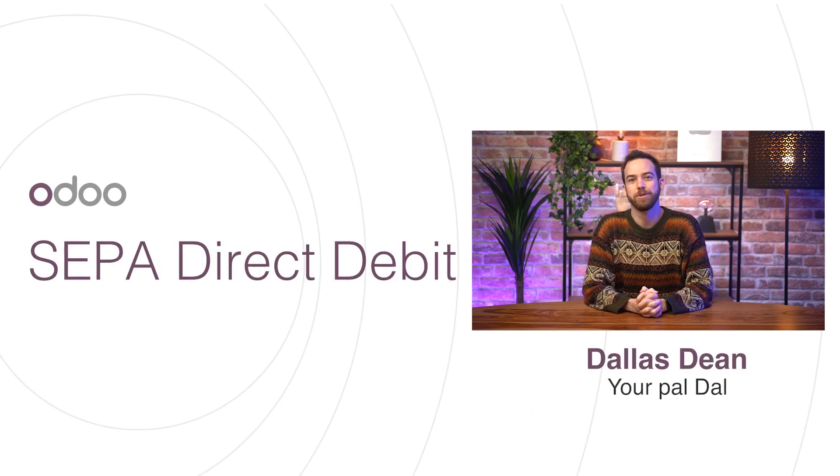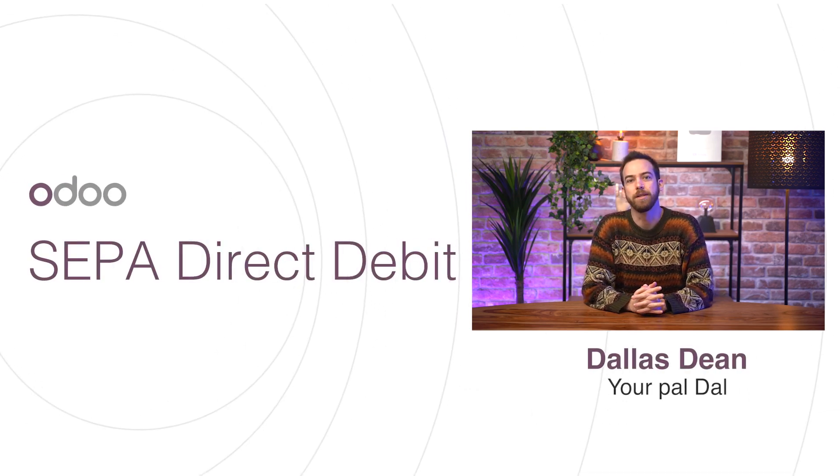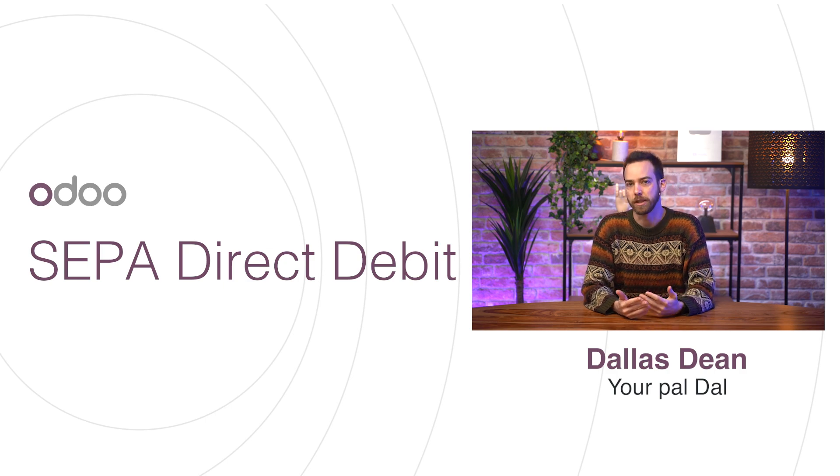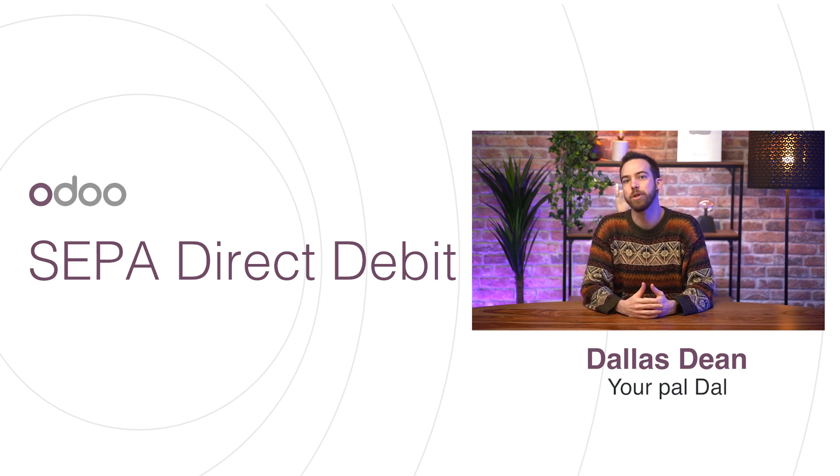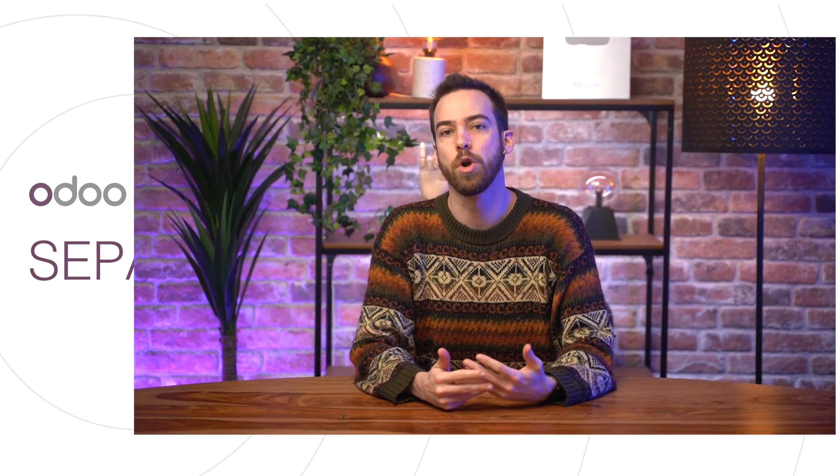Hey, dear O-Doers, welcome back to a new video on SEPA Direct Debit. Not to be confused with the credit transfer, the SEPA Direct Debit allows us to withdraw directly from the customer's account.